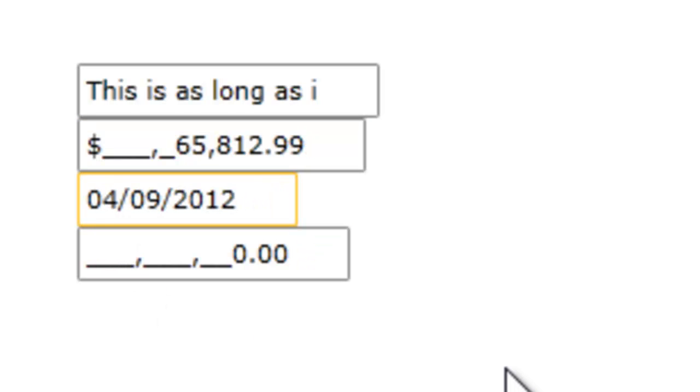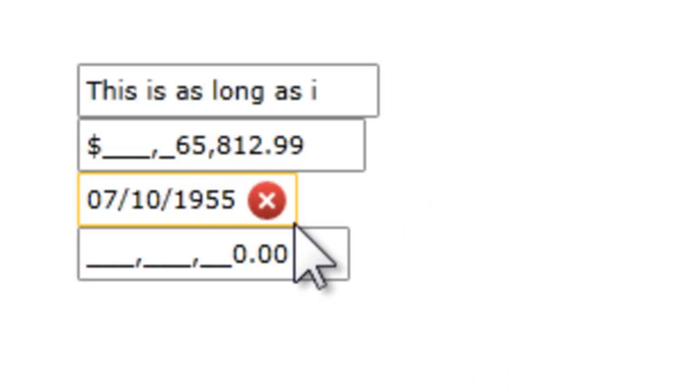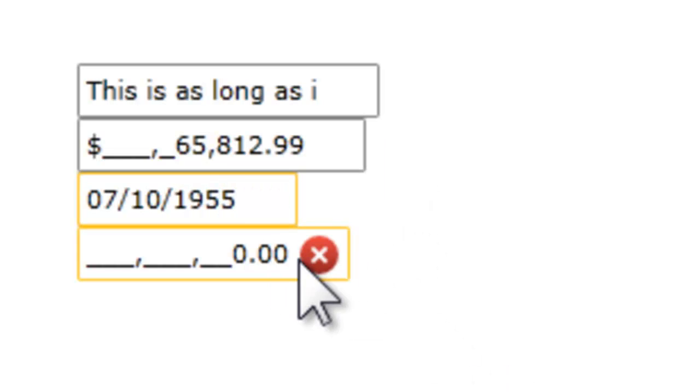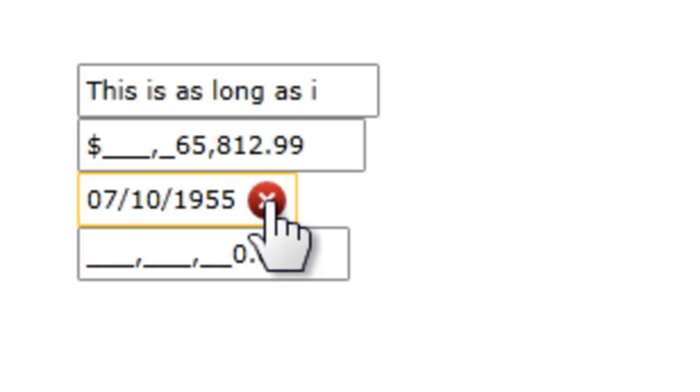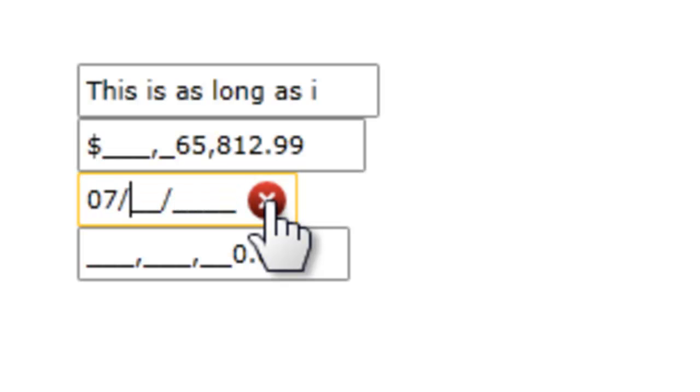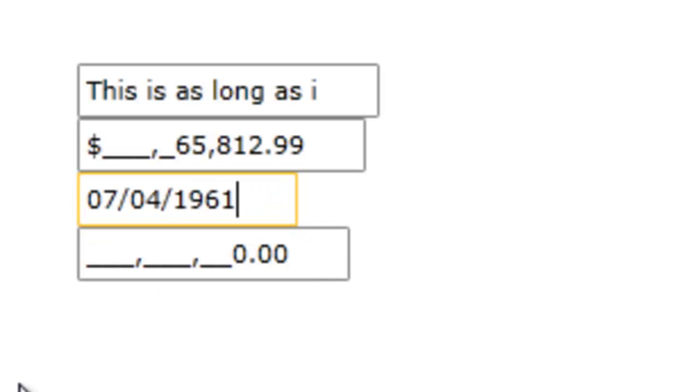On the date, we can just type over the short version of the date, which is the default. The slashes are put in for us. We can hit the erase or delete button, which you can turn off and not have displayed.